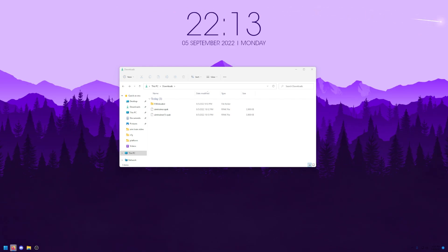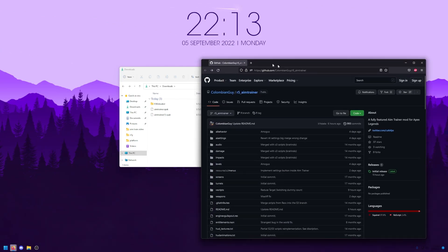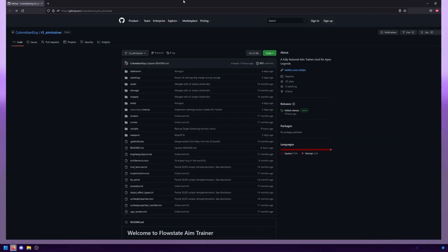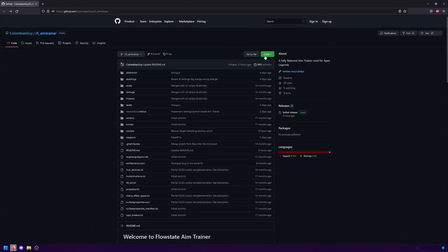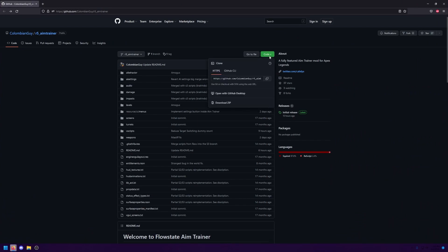The first thing that you're going to want to do is go to the link in my description titled GitHub Aim Trainer. That'll lead you to this GitHub page right here. Once on the page, you're going to go to the code green box near the top right, click on it, and then hit download zip.